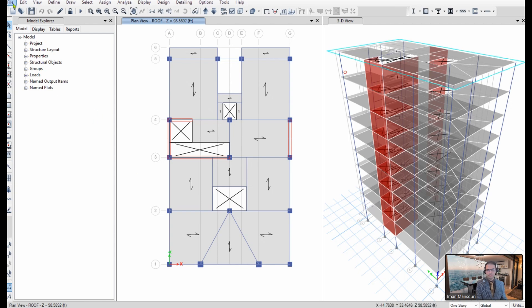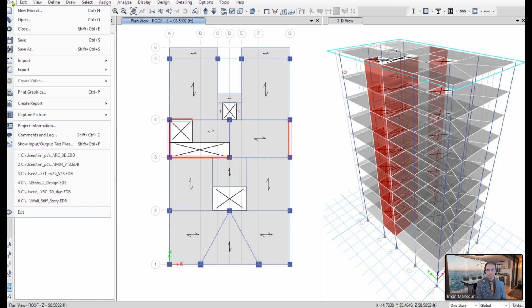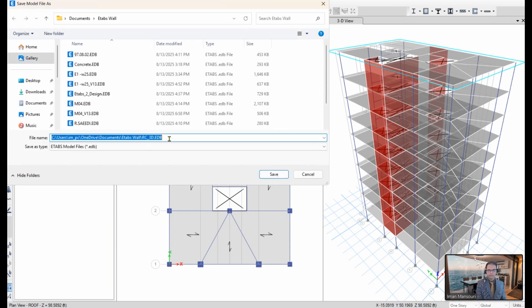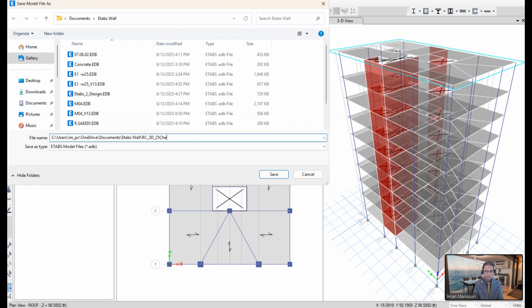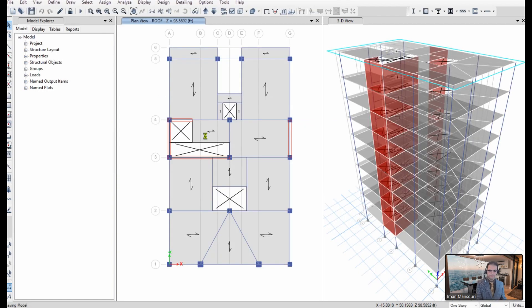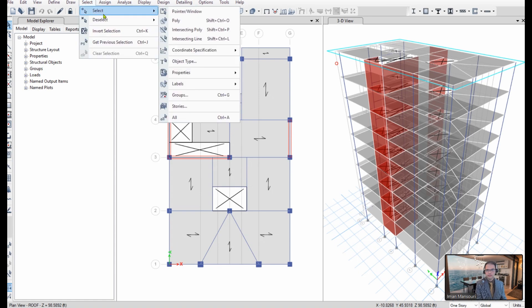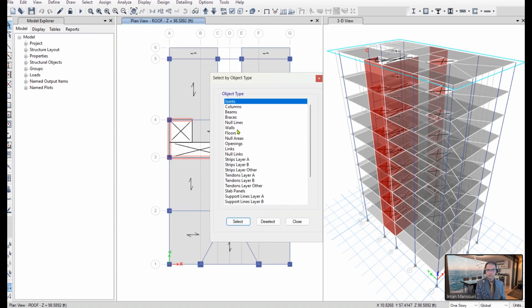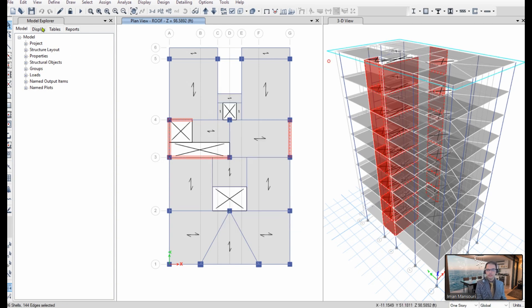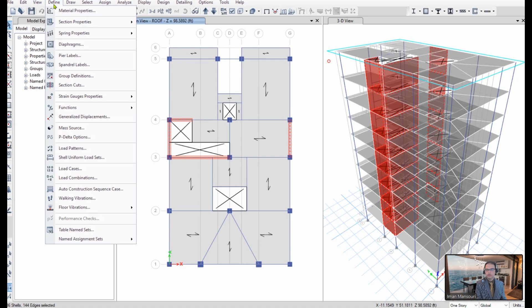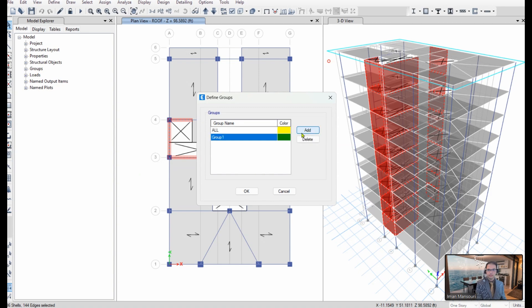First, I'm going to create a save as model. 25% check, for example. Now, I go to select, select, object type, and I'm going to select all shear walls. Walls selected. I go to define, group definitions, and I'm going to create a new group and call it shear walls, for example.